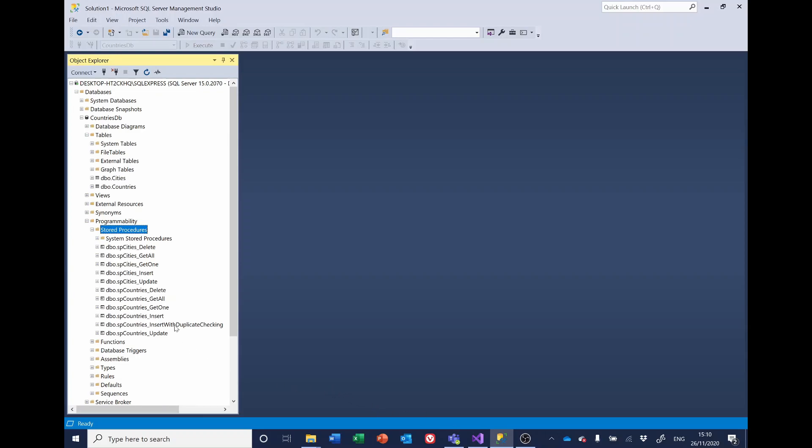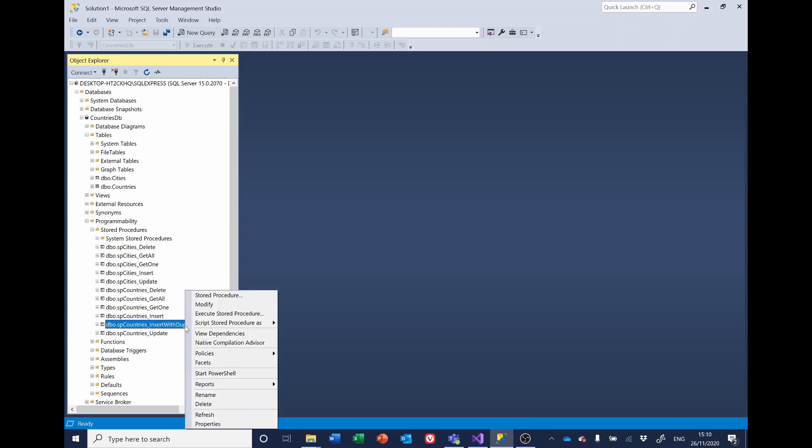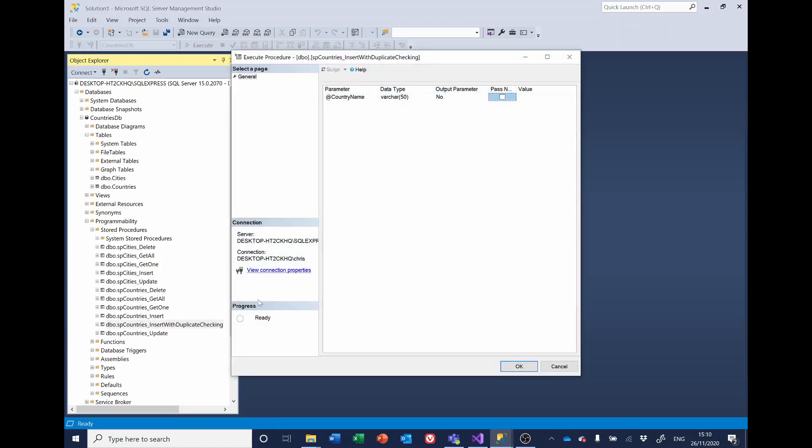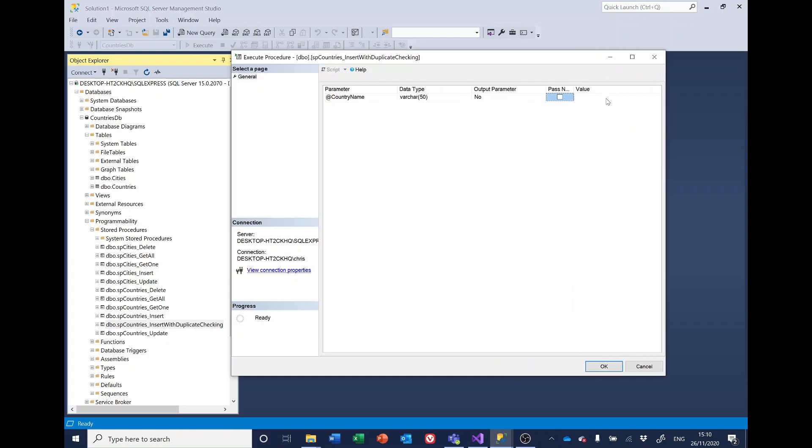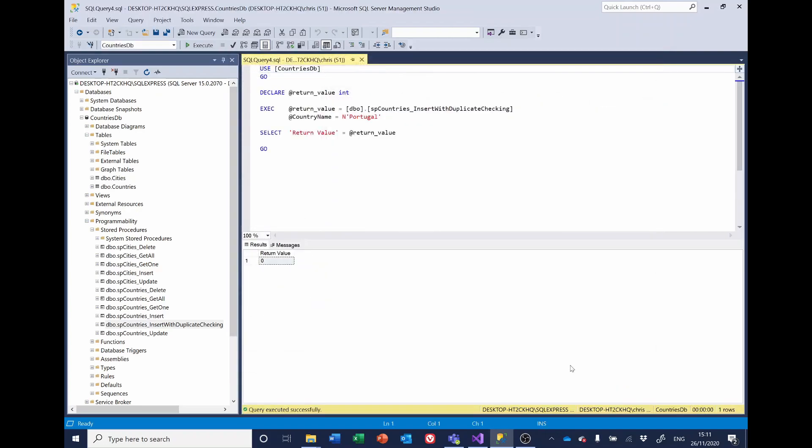To show how these return values work, we can actually run the stored procedures from within SQL management server. So if I select the insert with duplicate checking, right click, we can execute the stored procedure. So first of all, I'll put in a country that we haven't got in the database, such as Portugal. And run it. And you'll see that we've got a return value of zero and the Portugal was entered into the database.